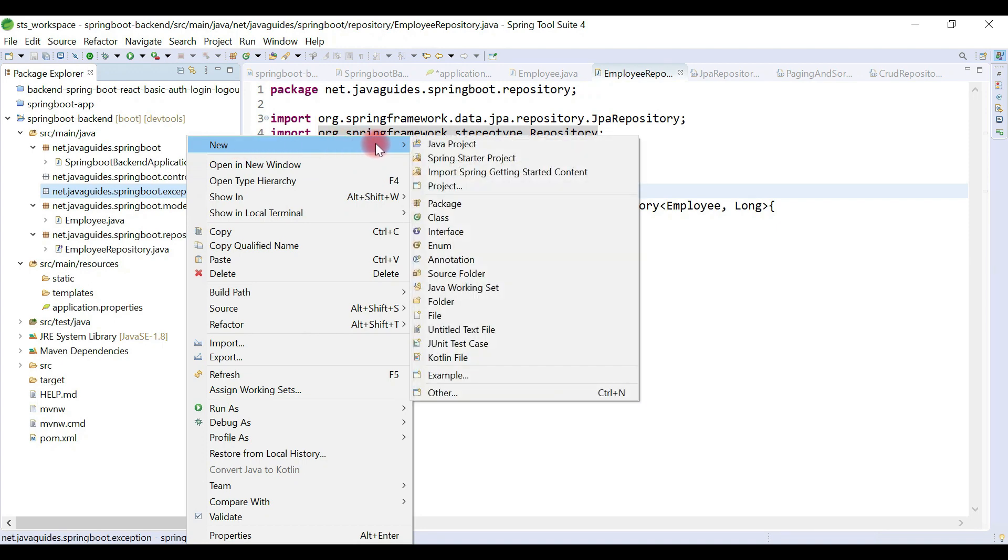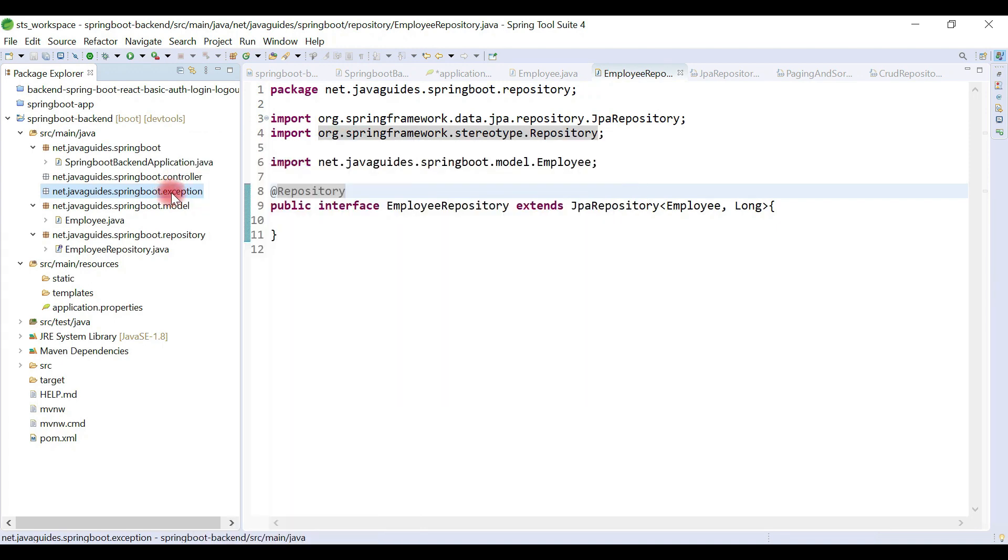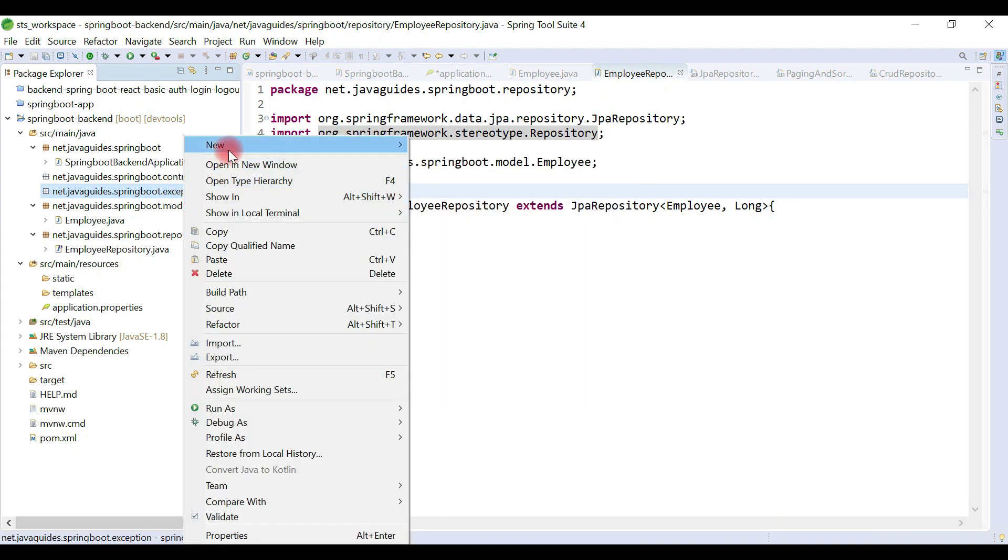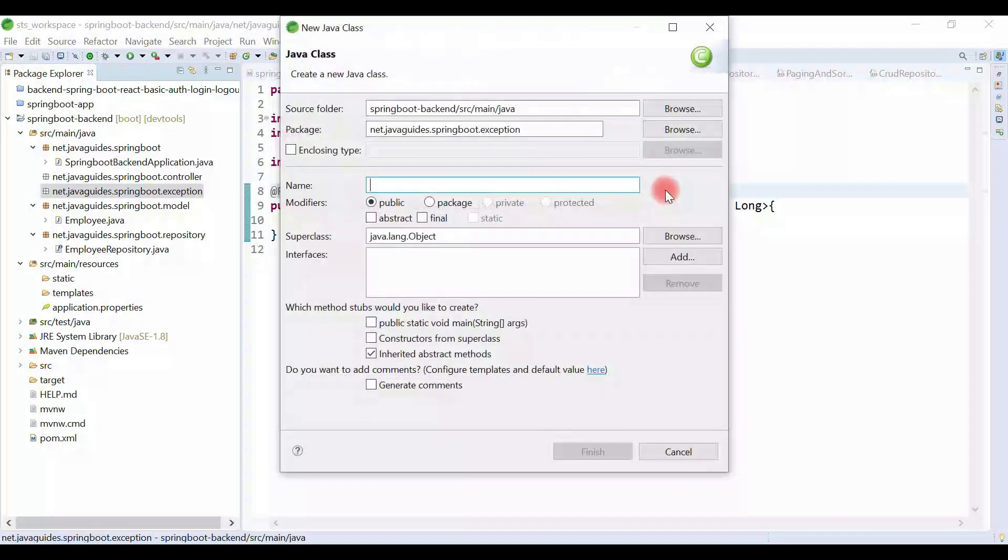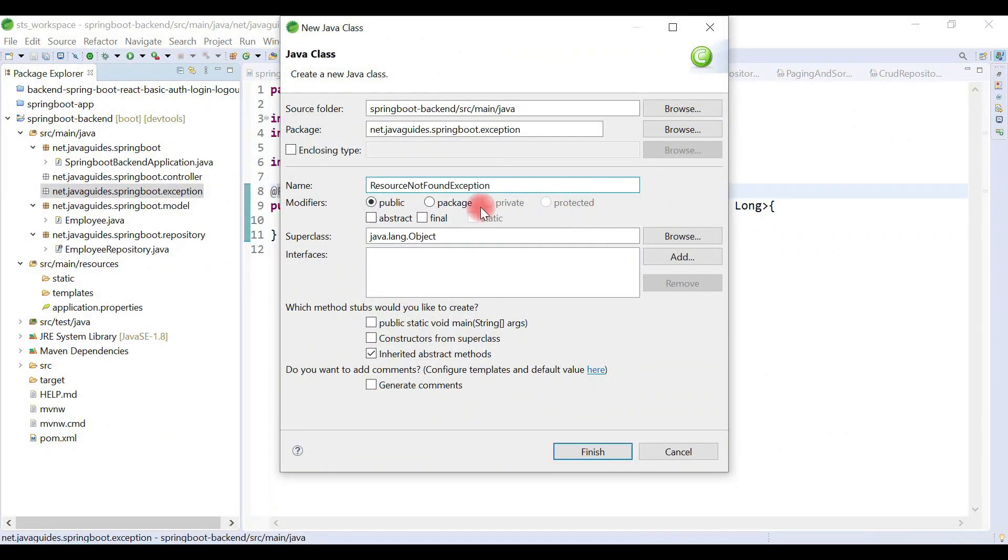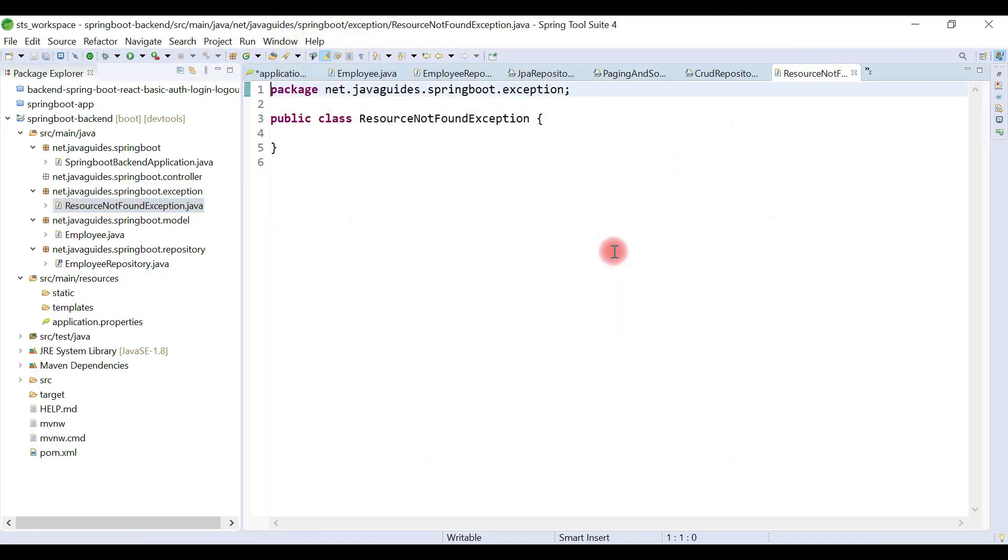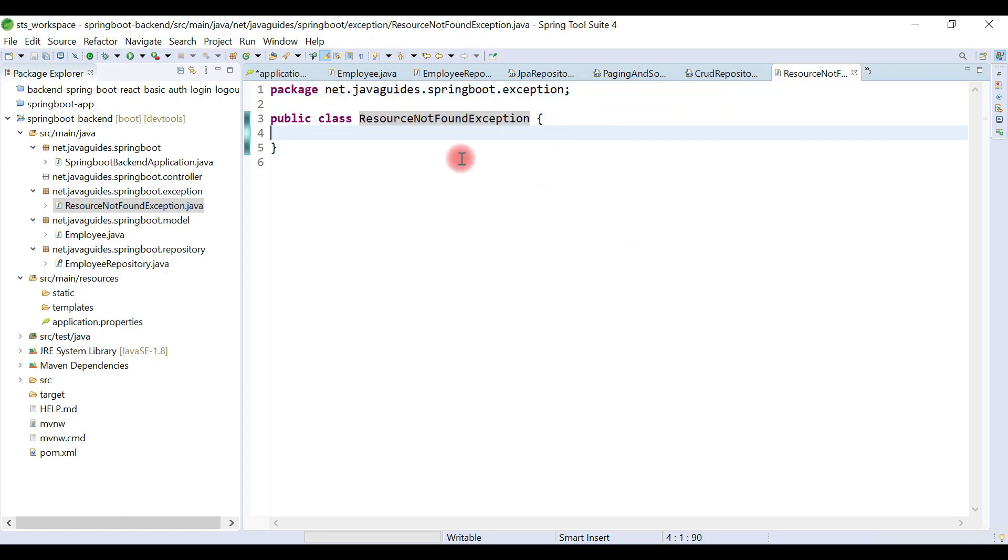Right-click on exception package, new, then choose class. Let's name this custom exception class ResourceNotFoundException. Whenever a resource doesn't exist in the database, we can throw this exception.